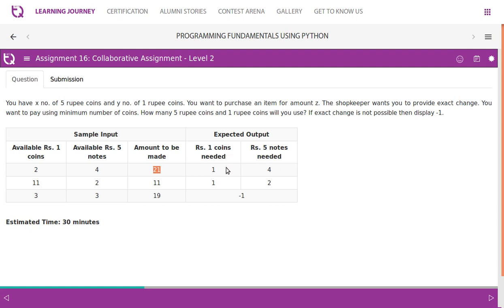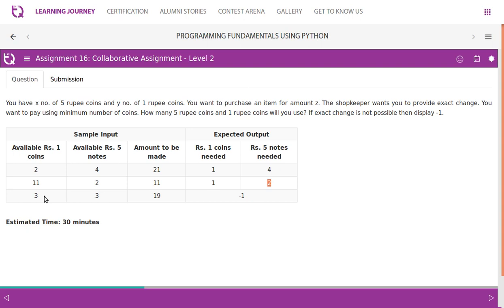Expected output: 1-rupee coins needed: 1, 5-rupee coins needed: 4. For another example, 11 one-rupee coins, 2 five-rupee coins available, amount to pay is 11 — expected output: 1-rupee coins: 1, 5-rupee coins: 2. Another situation: 3 one-rupee coins and 3 five-rupee coins available (3×5+3×1 = 18), but amount to be made is 19 — not possible, so display -1.